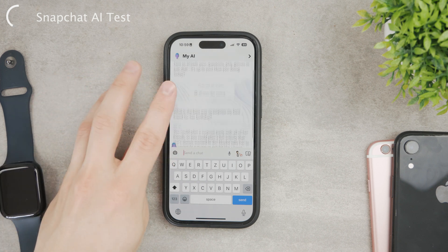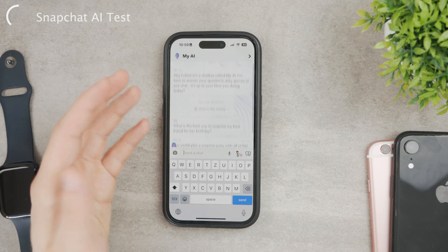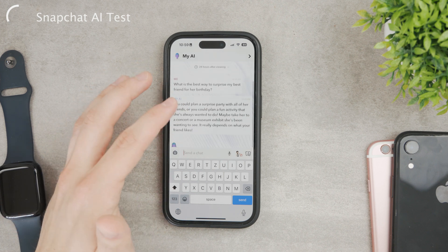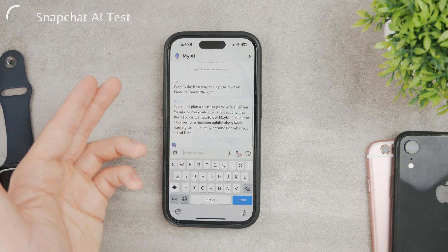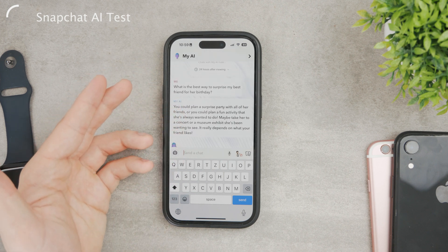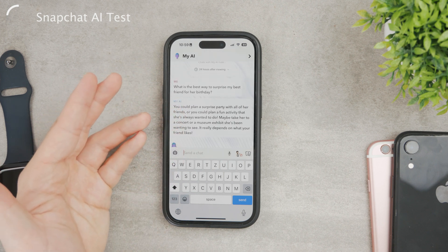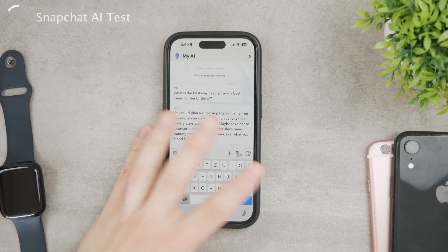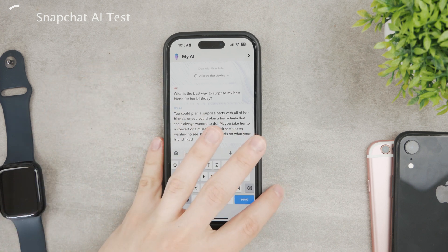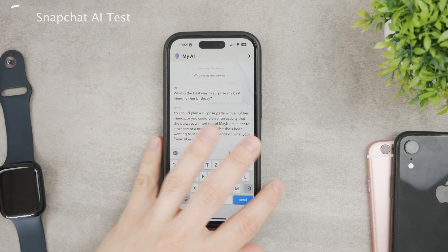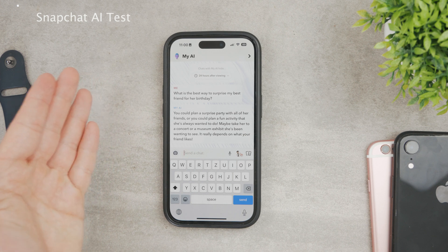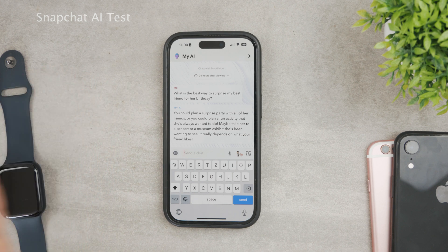I haven't tested it thoroughly, but this is pretty much how you can enable it and turn it on so you can play with the AI. There are different AI models on the internet, but this one is integrated into Snapchat, so this is something you may want to use.